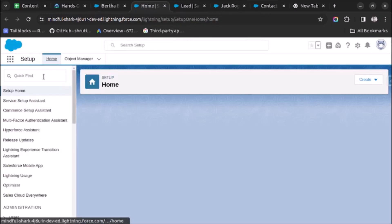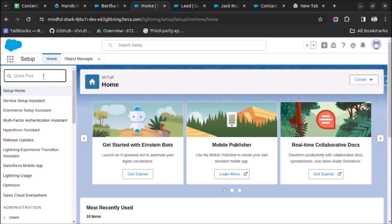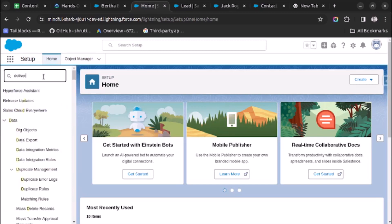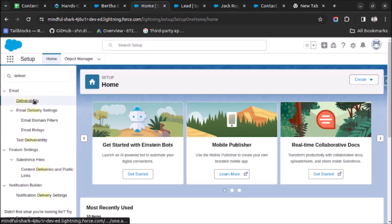I have opened Setup. In the Quick Find box, we have to search for Deliverability.